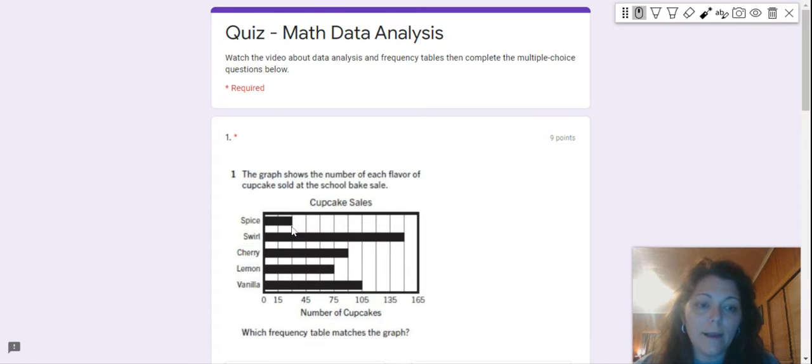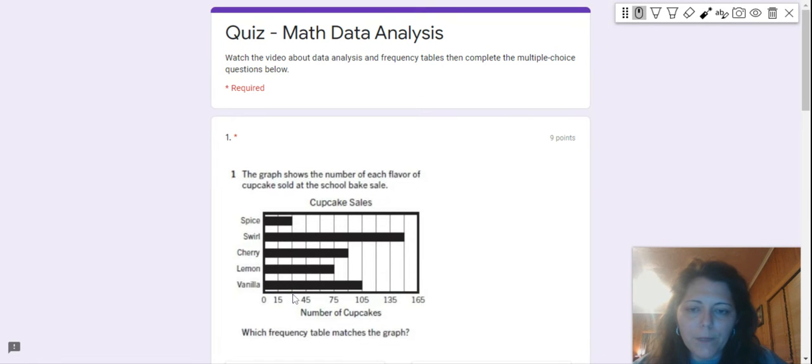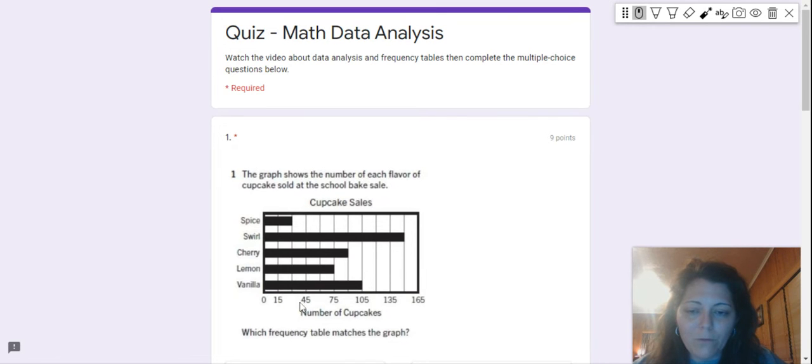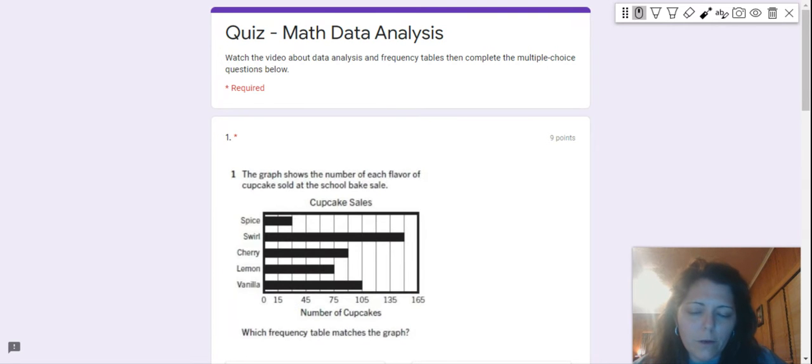Now, remember when we were in that last video and we had to figure out how many cupcakes, sorry, how many spice cupcakes were sold? I know it's between 15 and 45, but it's not going to tell you, is it? You have to figure that out.